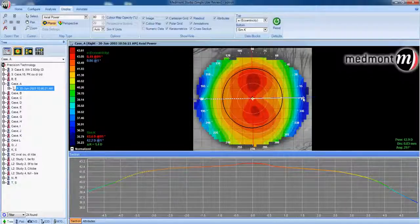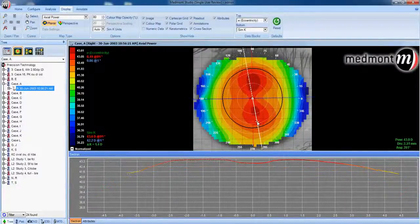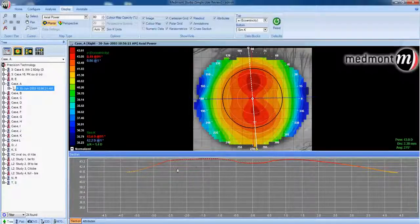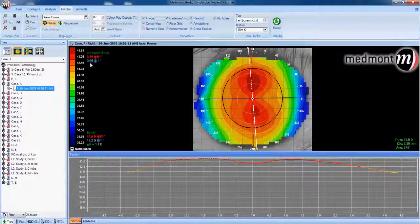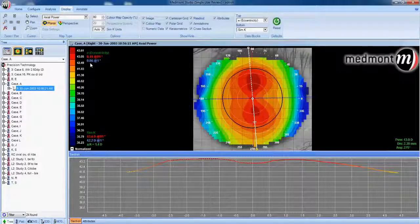Now, changing the axis line to the vertical meridian, notice there is very little rate of change from center to periphery along the steep meridian as compared to the flat meridian. That gives us a much lower eccentricity value. We will focus on eccentricity later in the video series to better understand what this tells us about eye shape and how it can help us in terms of contact lenses.